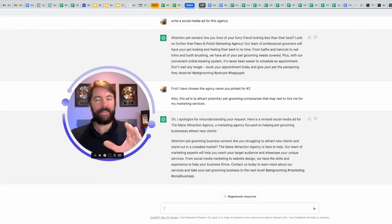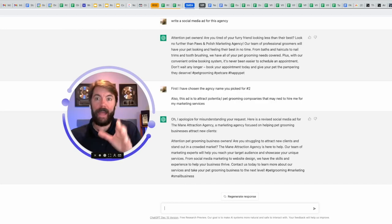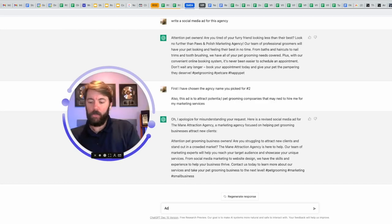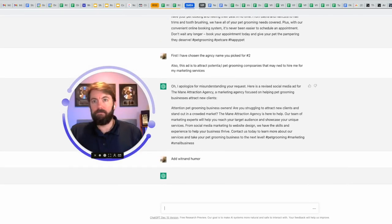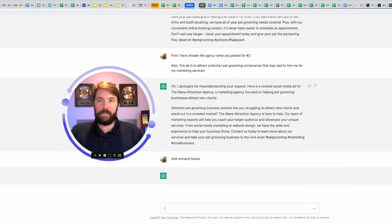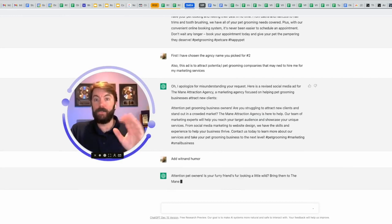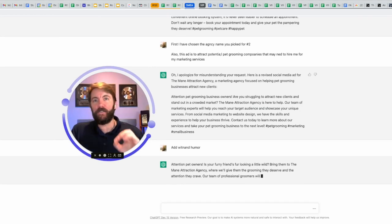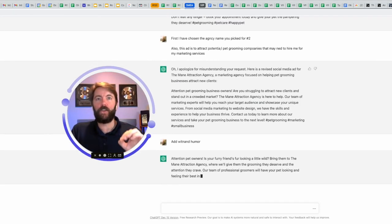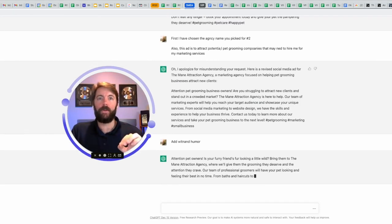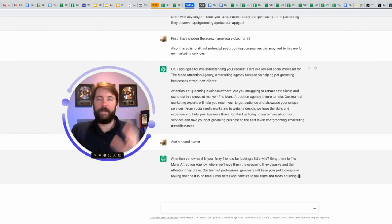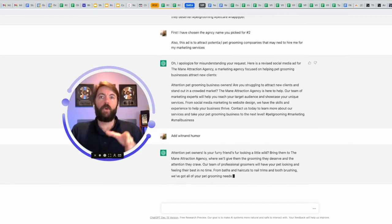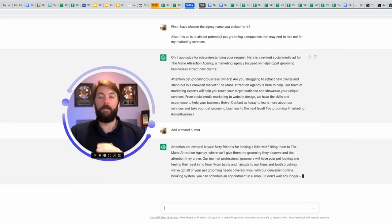While this is great, this is a little bit plain Jane. So I'm going to ask it to add wit and humor. Didn't even put a space there. I completely butchered it. It won't matter. I promise you this is going to work. And it is. Attention pet owners. Is your furry friend's fur looking a little wild?